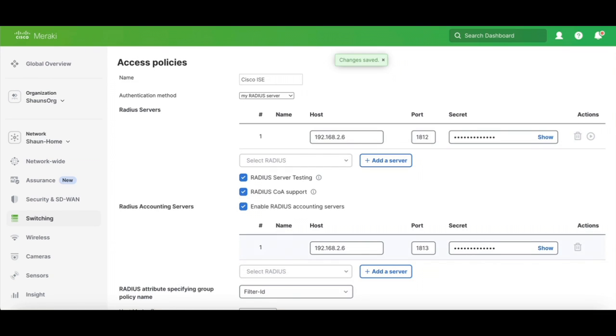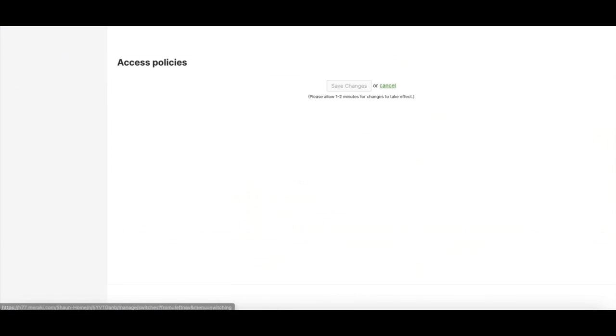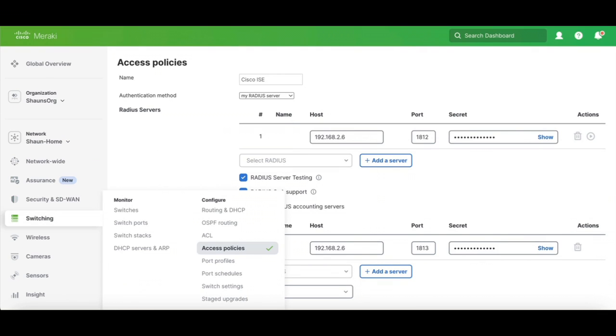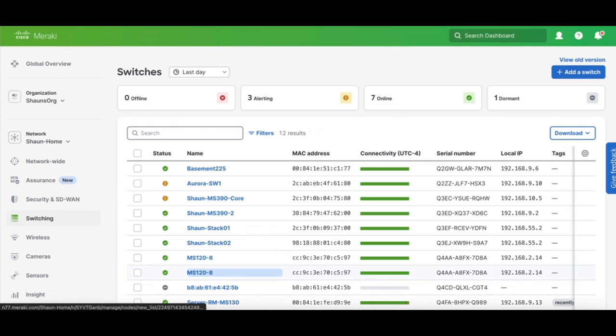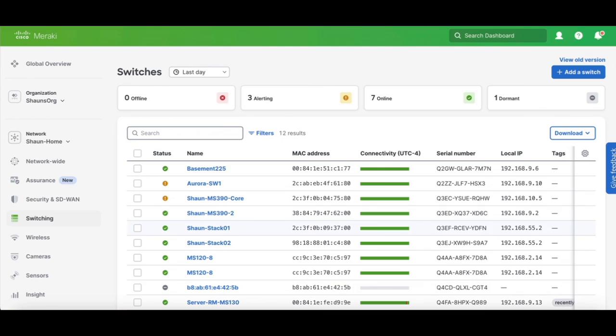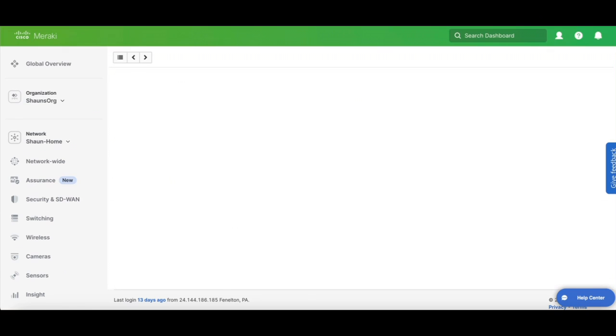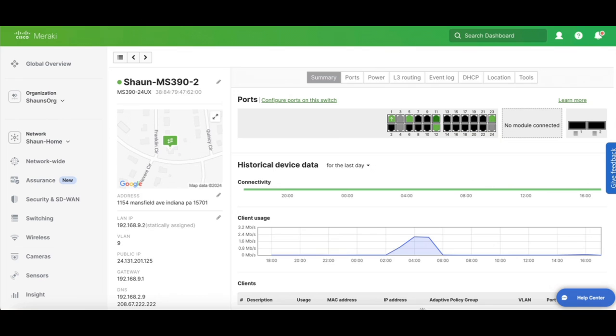And now we can apply that access policy to a switch port. So let's click on one of my switches. And we're going to pick one of my MS390s.